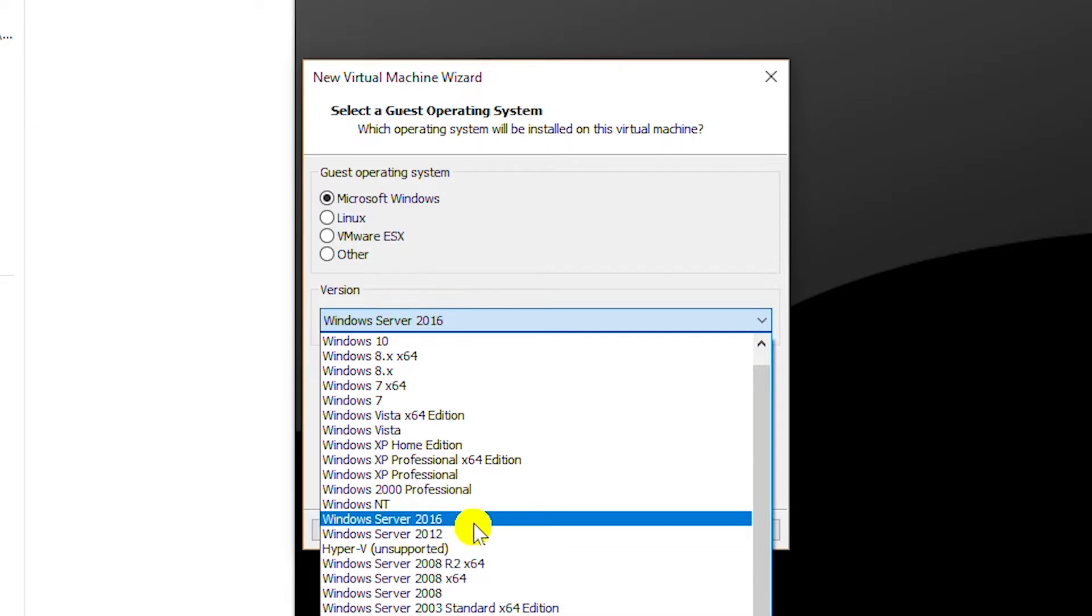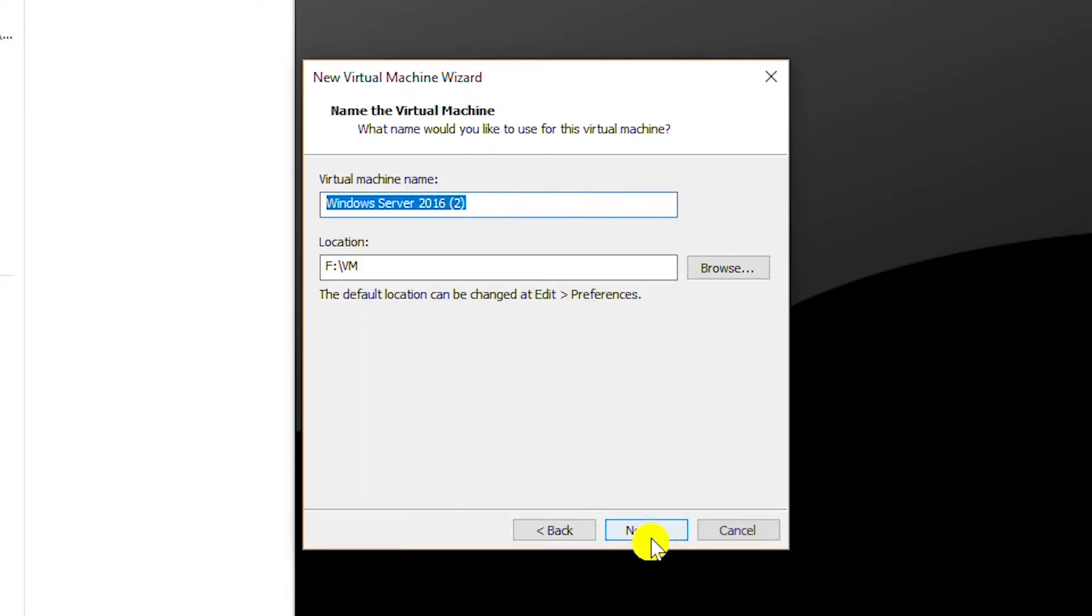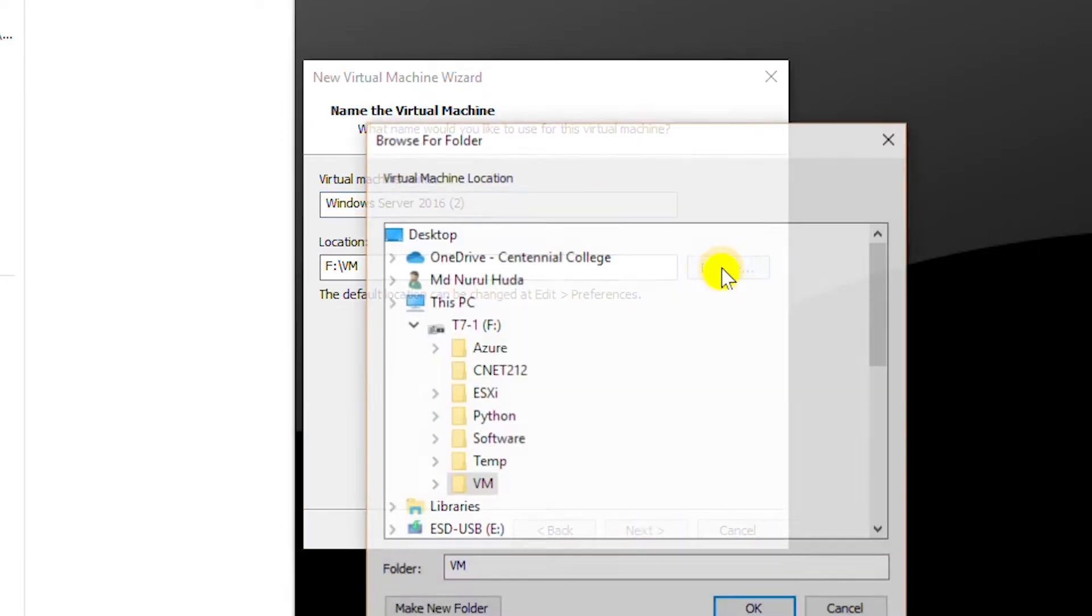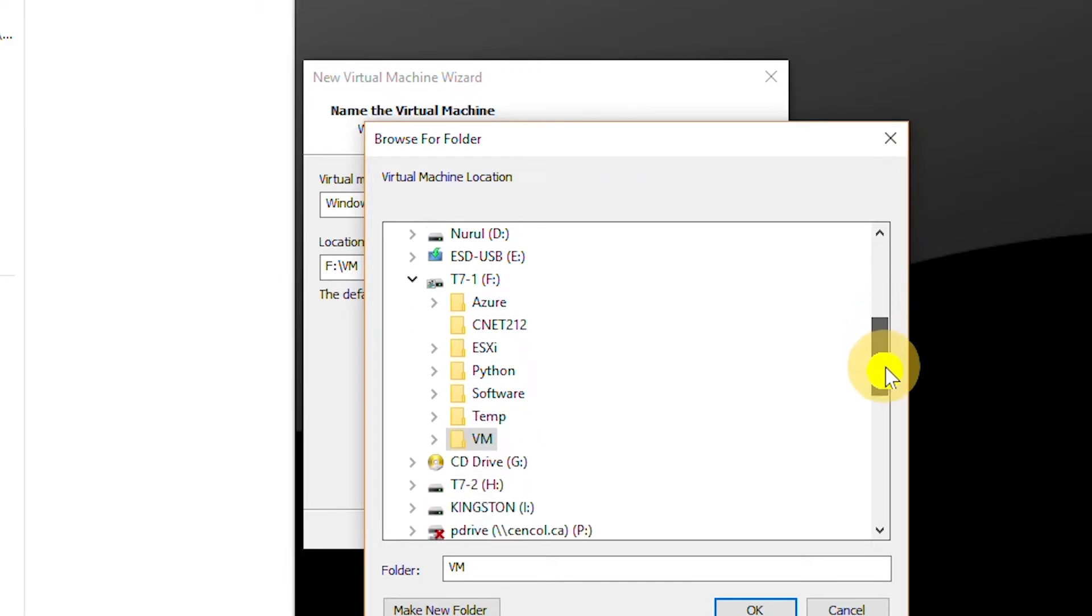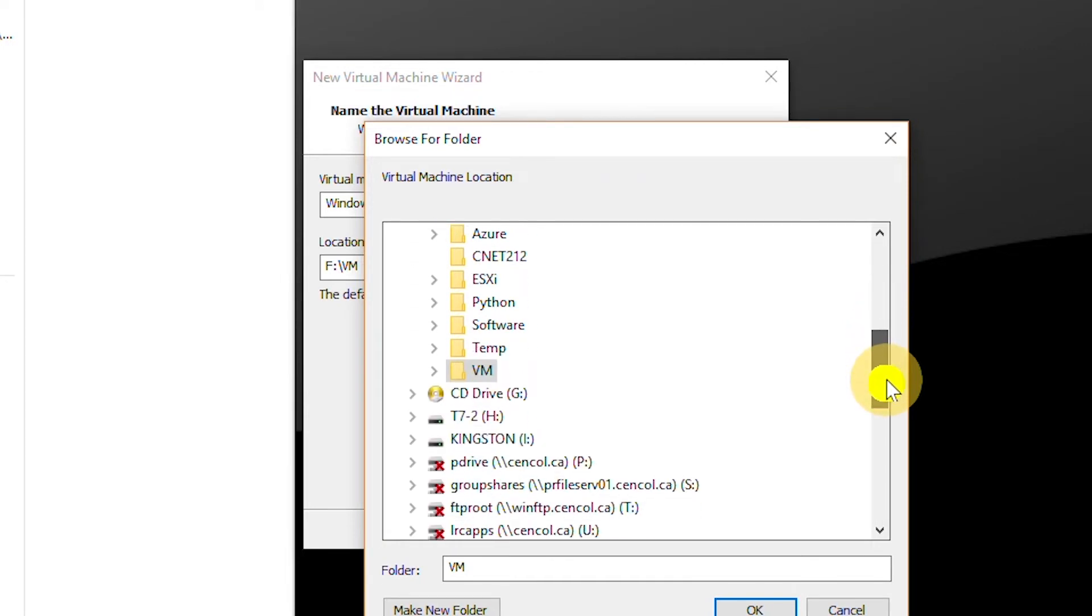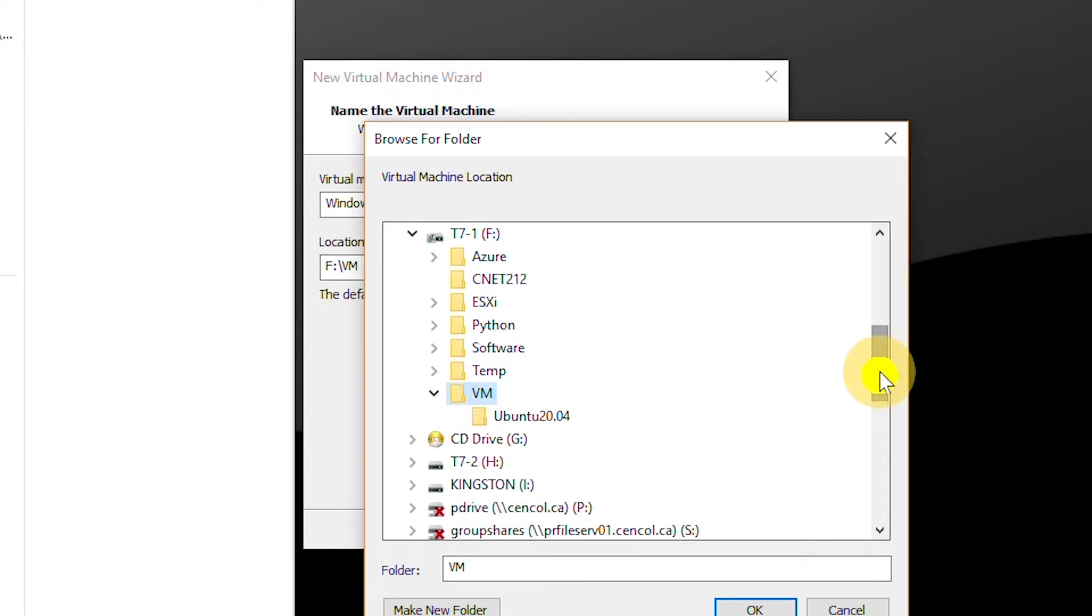I'll go next. From here I will go to browse and then select the folder where I will install the server. So I open the folder here.